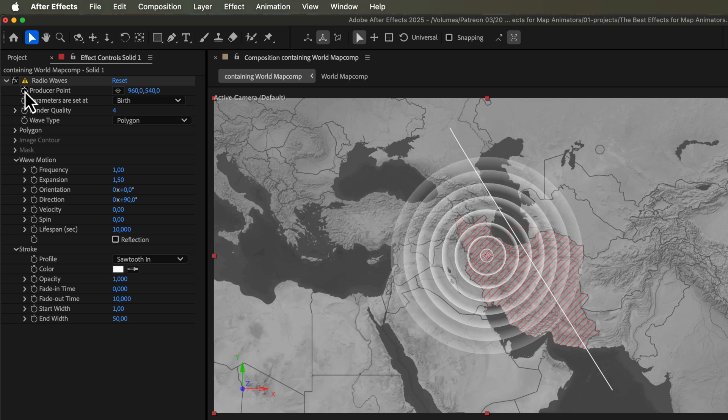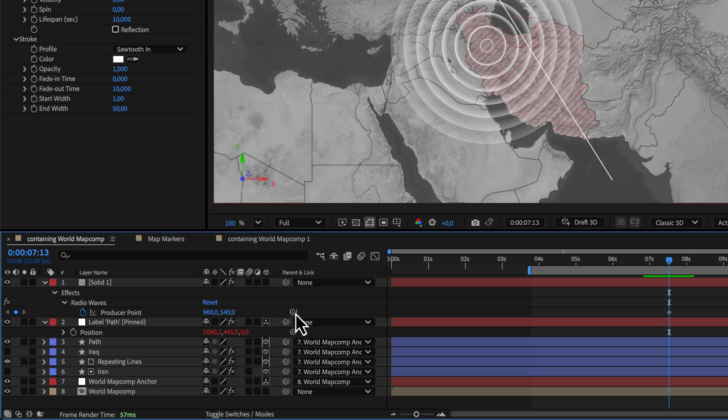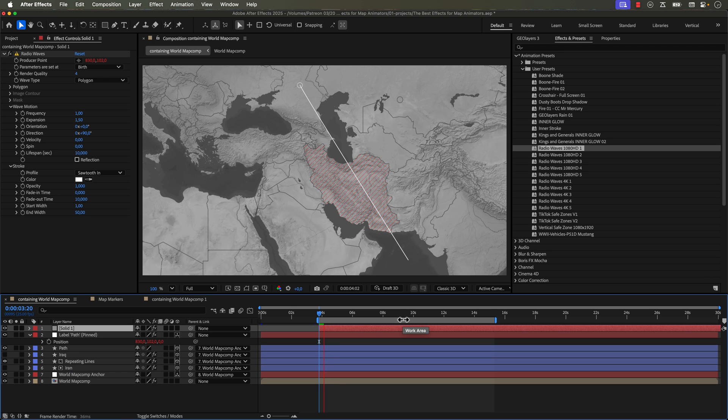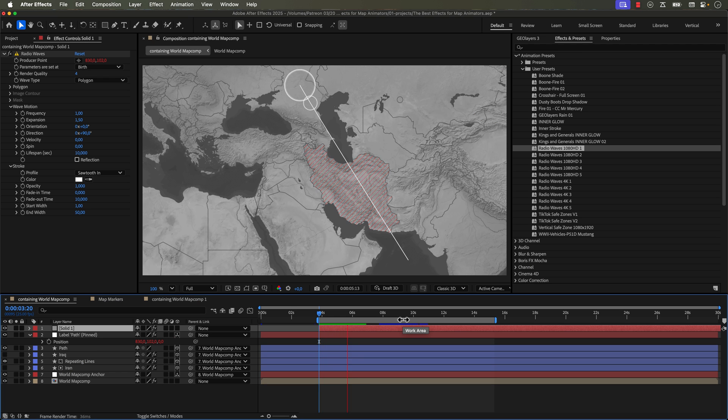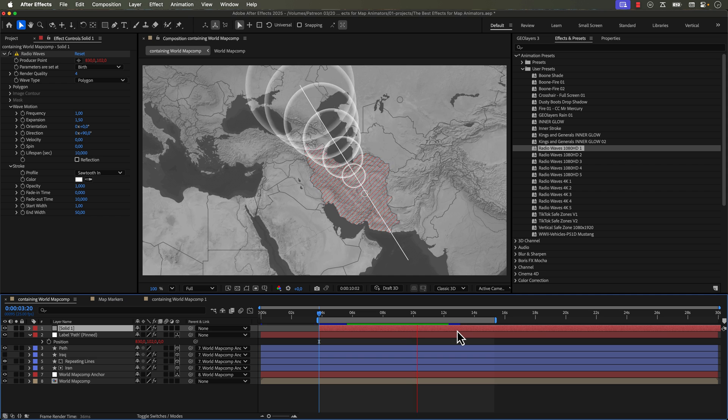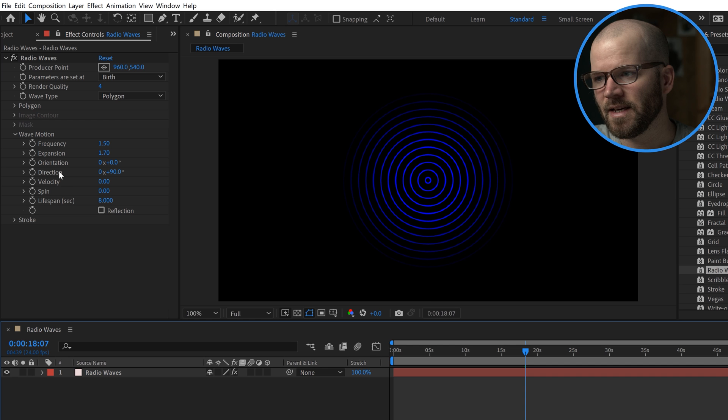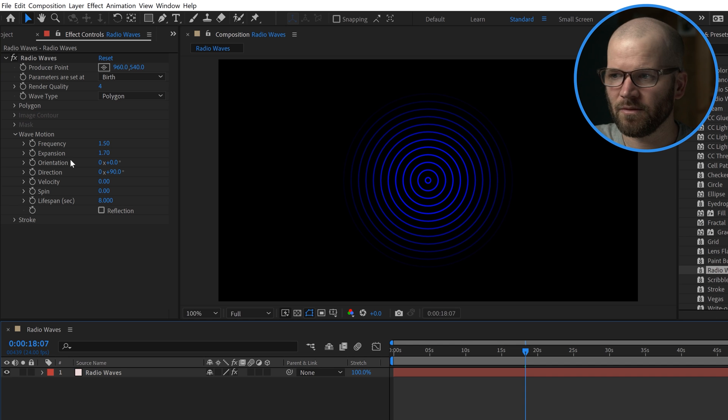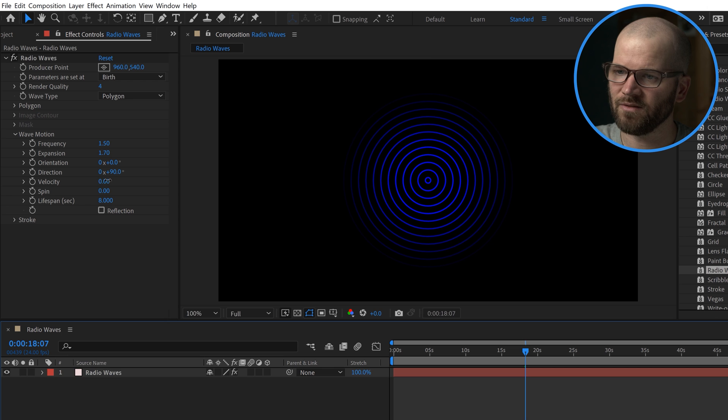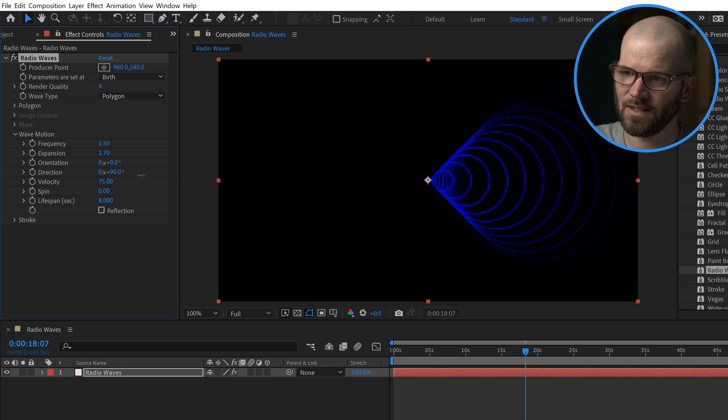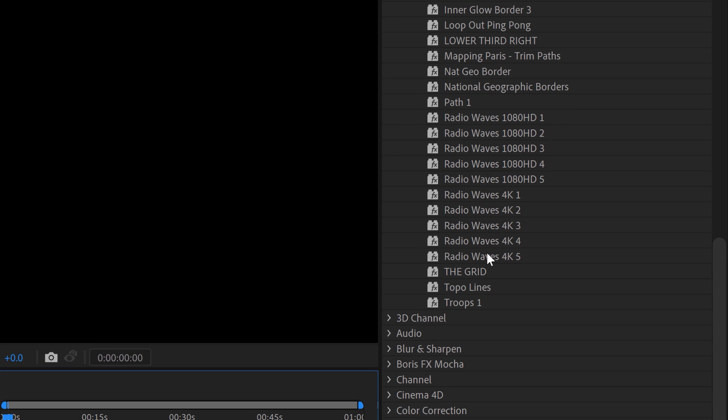You can even attach these to path animations. It's got a little producer point here. And if you simply parent this to the position of a null object, it will move around your map. But beware if you're trying to do this in a 3D environment, it can get really confusing really fast. I actually did a deep dive on radio waves. If you want to check the link in the video description, and I made a handful of animation presets, which are available on my Patreon page. I'll link to that as well.